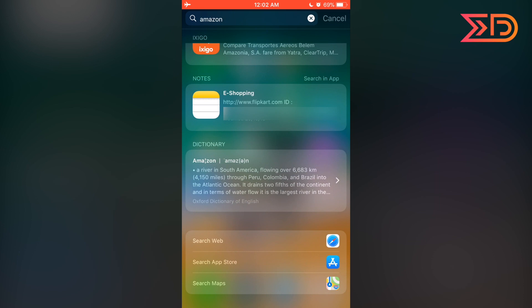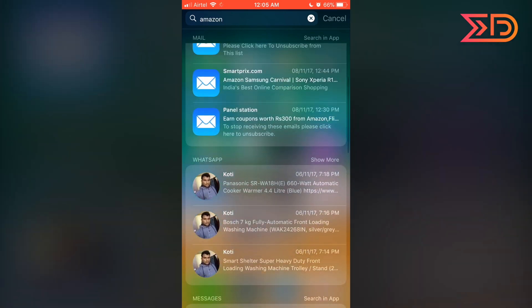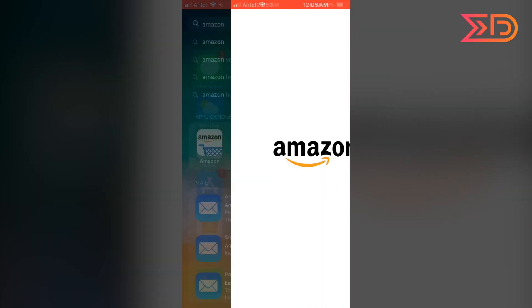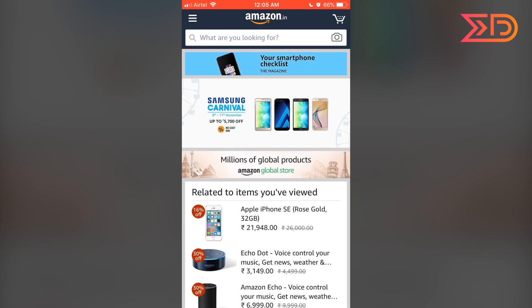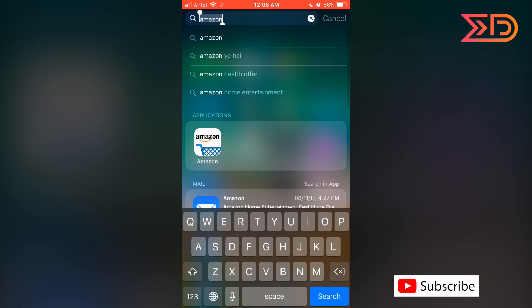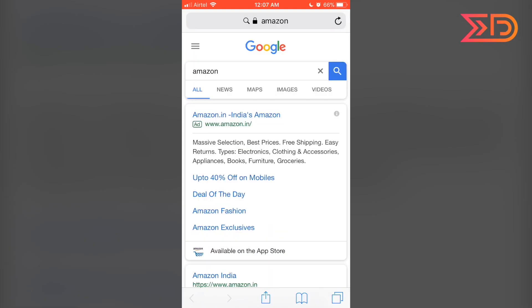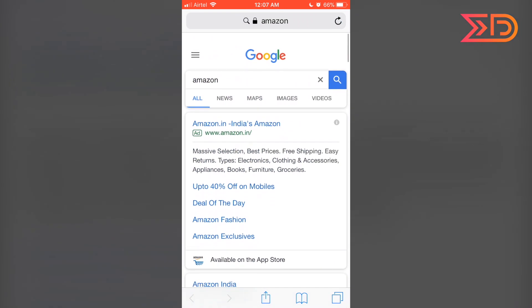Now we are going to open the Amazon application. We are now on Amazon. To see results on the web, we click on 'Search Web' and the Safari logo. We have moved to the search results page for Amazon.in.